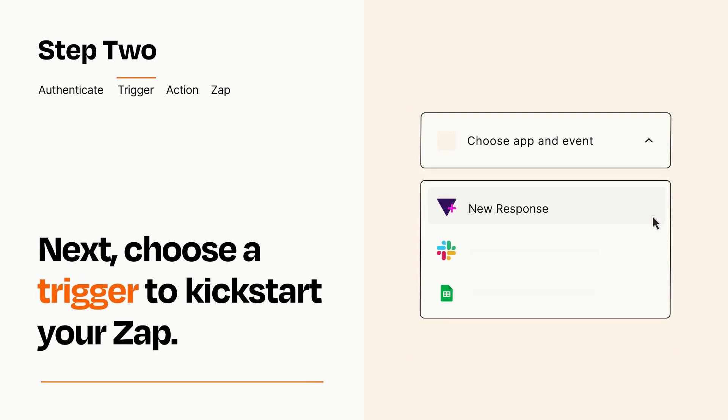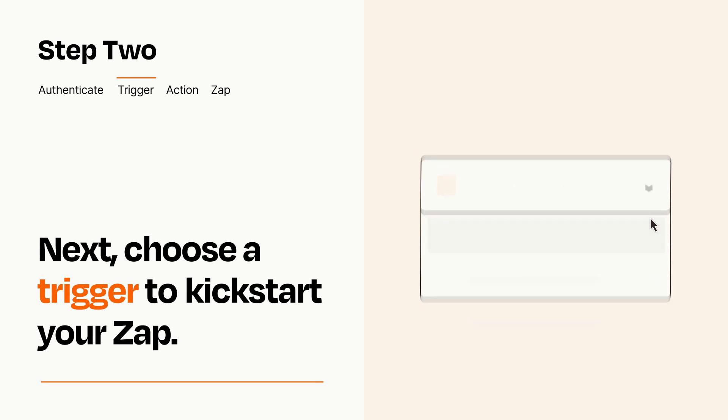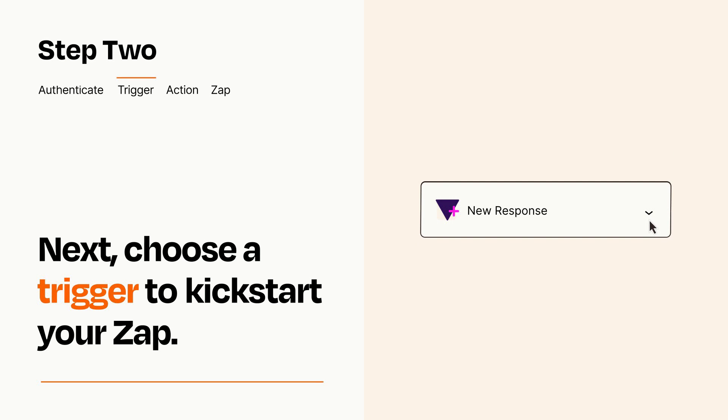Now let's set up your trigger, which is the event that starts your Zap. Pick the trigger event that you want from the list. When you set up this step, your Zap will pull in test data from your trigger app that you'll see later when setting up your action app.